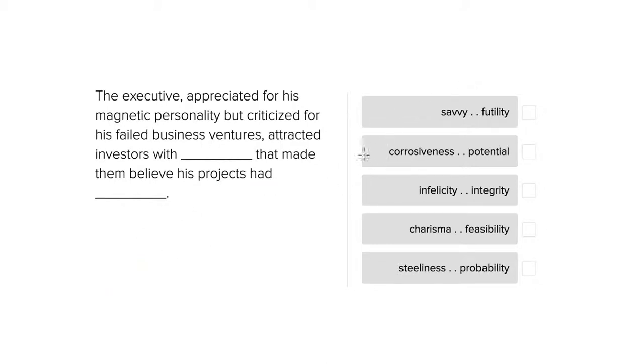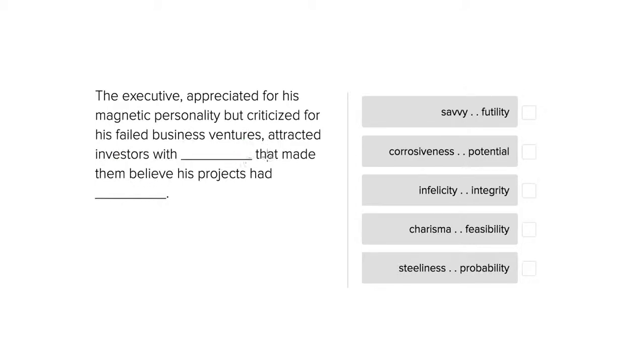So let's go ahead and go through why each of these works or does not work. The executive, appreciated for his magnetic personality but criticized for his failed business ventures, attracted investors with blank that made them believe his projects had blank.